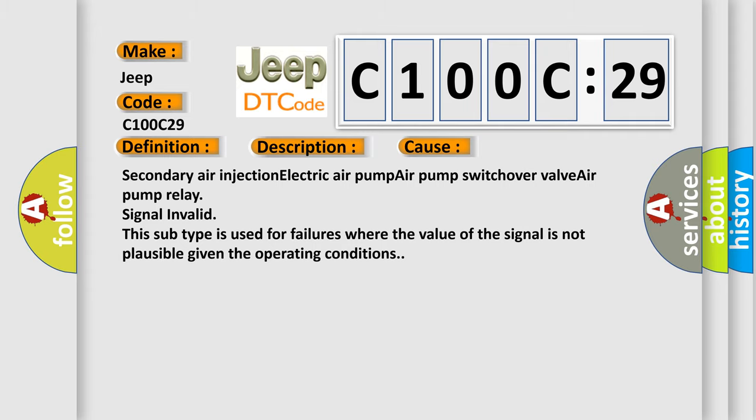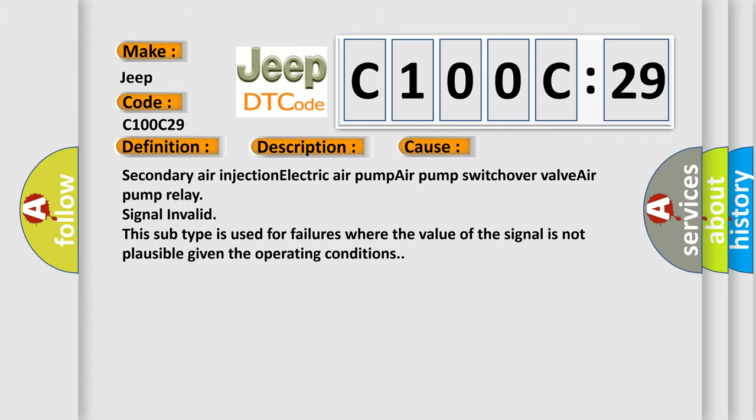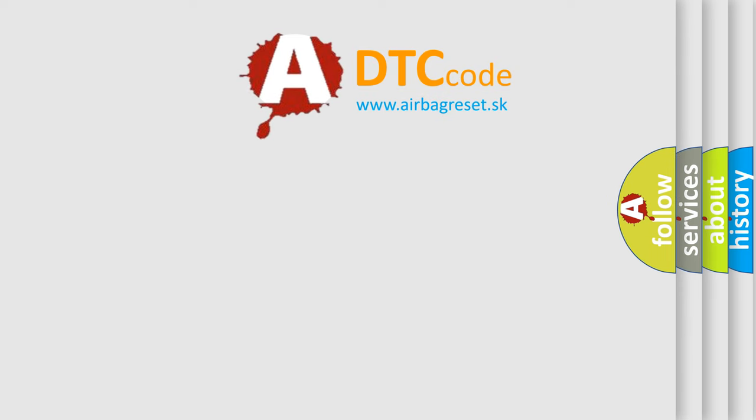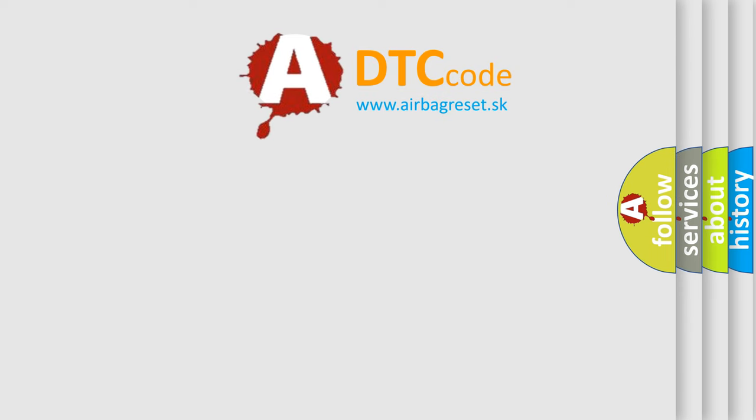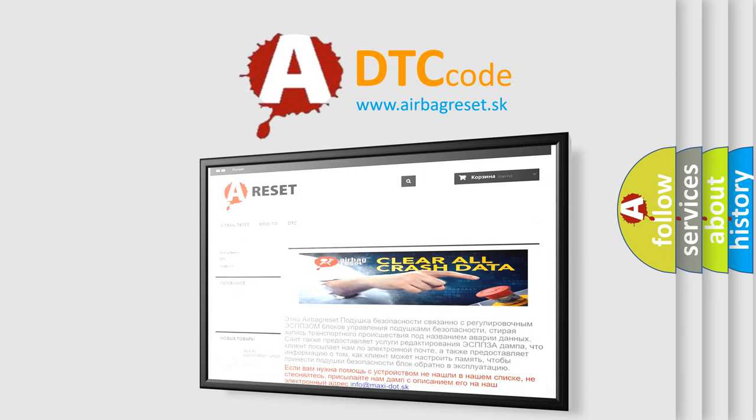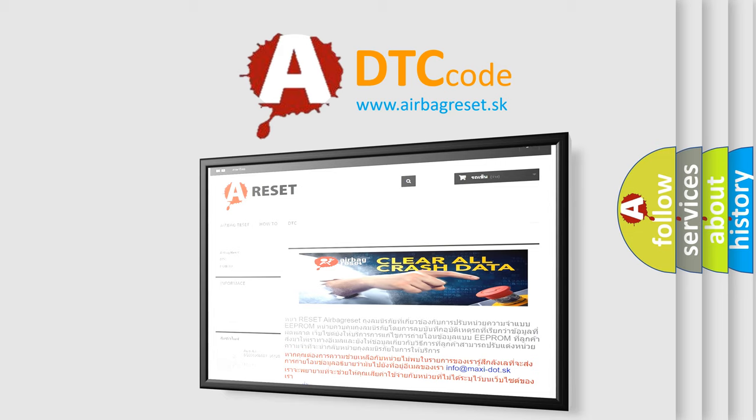The airbag reset website aims to provide information in 52 languages. Thank you for your attention and stay tuned for the next video.